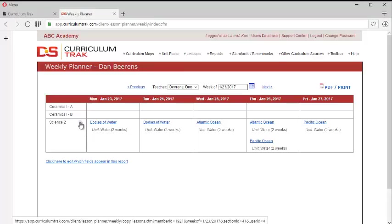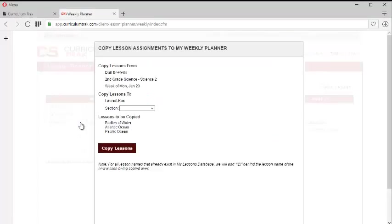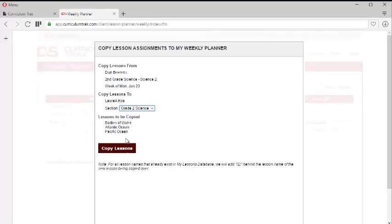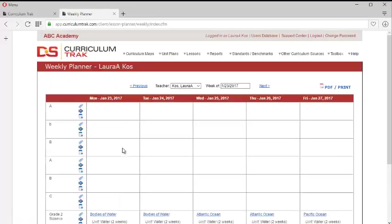So Laura can click on this and it says, okay, where do you want this to go? Because she might have multiple class sections. She only has one for science. So let's do this and we'll click copy.